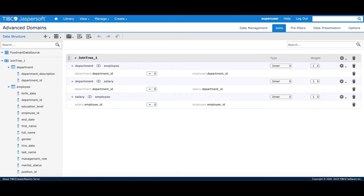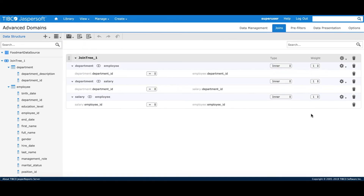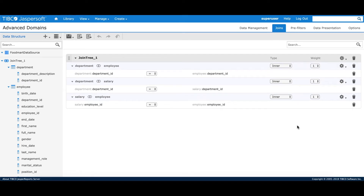In this section of the tutorial, we'll look at the advanced join options a domain designer has while creating a join tree and the impact of these options on the resulting query from an ad hoc view. To explain the concept, I've created a simple join with three different tables — department, salary, and employee — all joined to each other. In the data presentation section, I have one field from each table. We'll start with the all joins option.